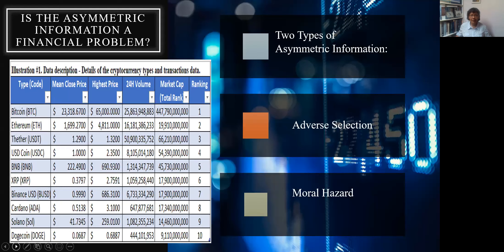As to the Asymmetric Information Financial Problem, there are two types: adverse selection and moral hazard. Adverse selection has to do with information that is kept before the transaction happened, and moral hazard is the opposite — it's information that is only known right after the transaction happened.